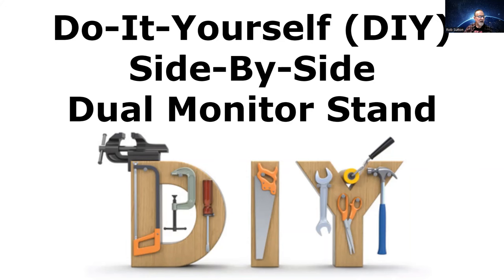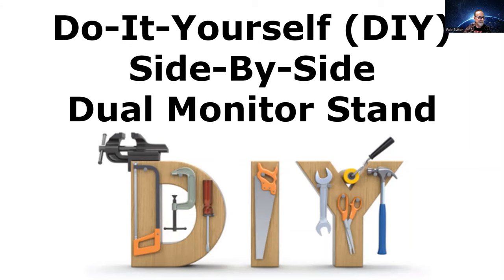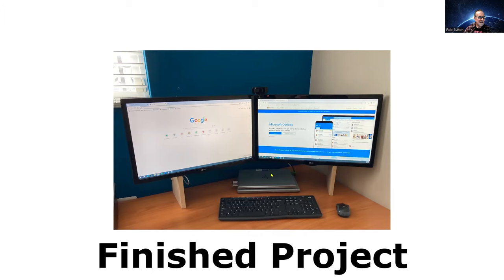Here we go, a do-it-yourself side-by-side dual monitor stand. I'll give you a look at the finished product first. There we've got two side-by-side monitors. These are 24-inch, space underneath for my work and personal laptops, and I have a wireless keyboard and mouse.